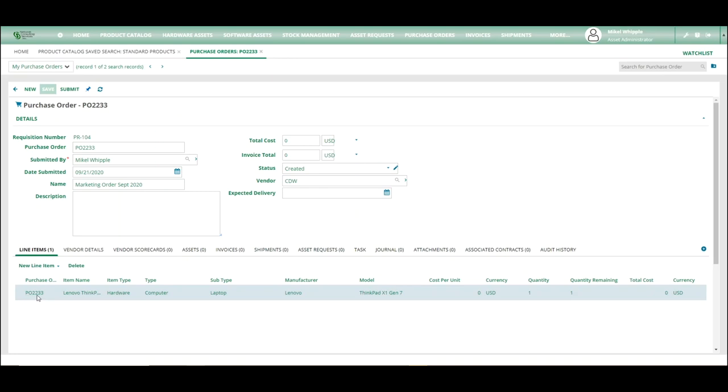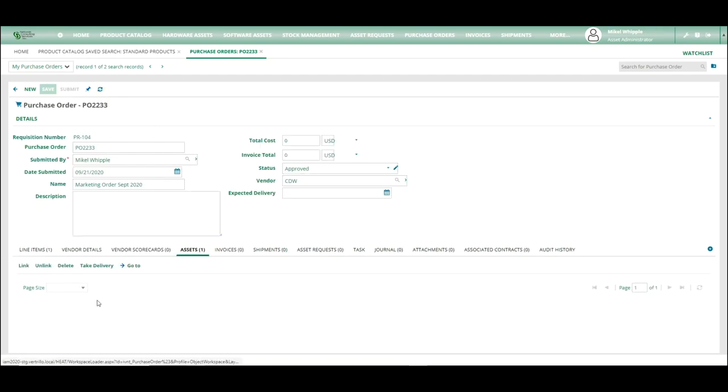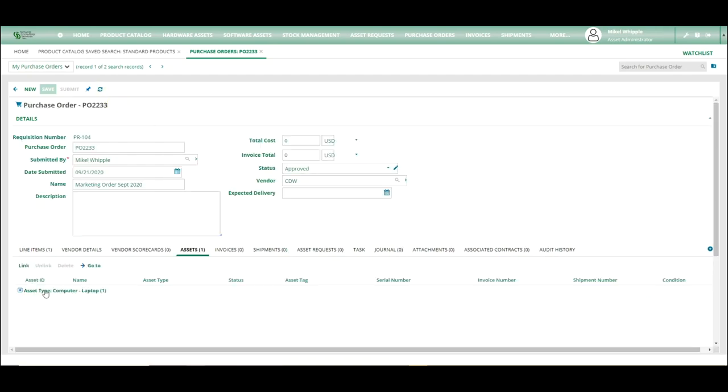So what we're going to do is we're going to hit submit. And what that's going to do is it's going to move it to an approved state. After the approved state, within a couple seconds, the processor will create an asset. As you can see, this asset is computer 80.